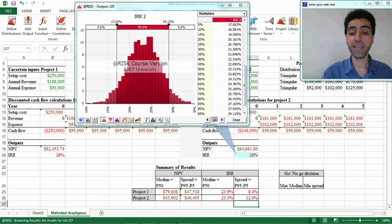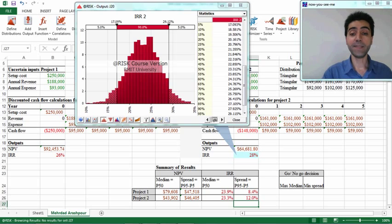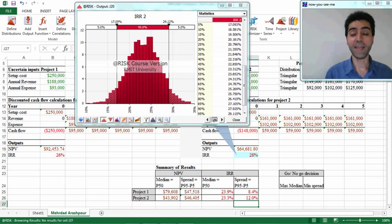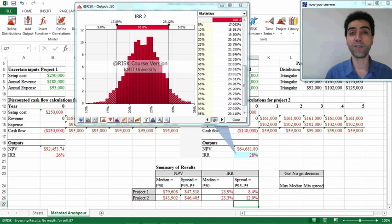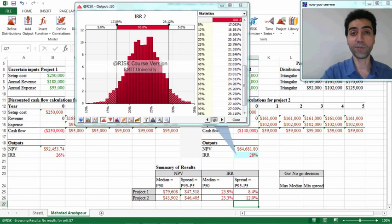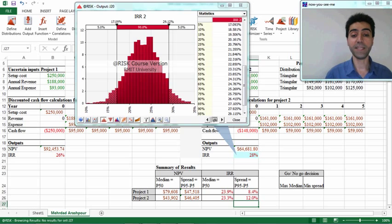I have entered the spread for internal rate of return for both projects: in Project 1 it is 8.4 percent and in Project 2 it is 12 percent. The spread should be as low as possible because it reflects the uncertainty in our data analysis. In other words, we are calculating the difference between the 95th percentile and the 5th percentile to achieve a 90 percent confidence interval in our decision making. A spread of 8.4 percent for Project 1 shows a better option than 12 percent for Project 2.